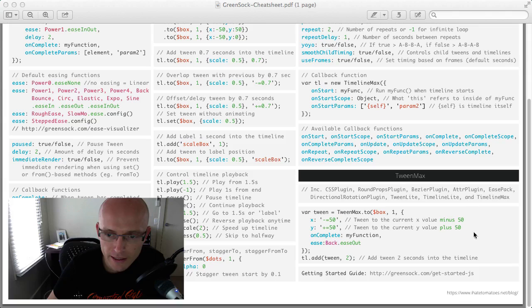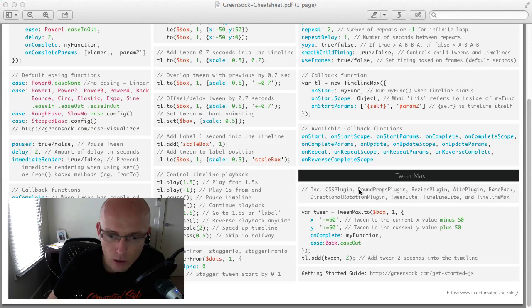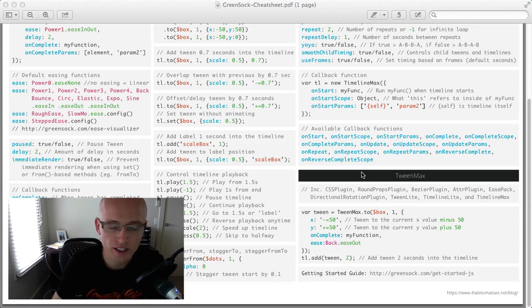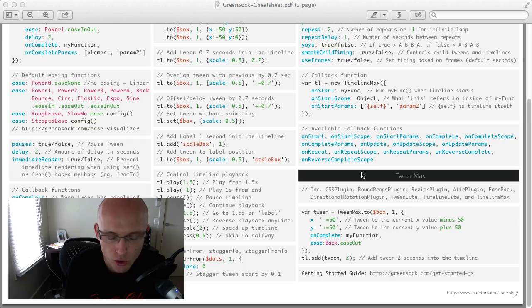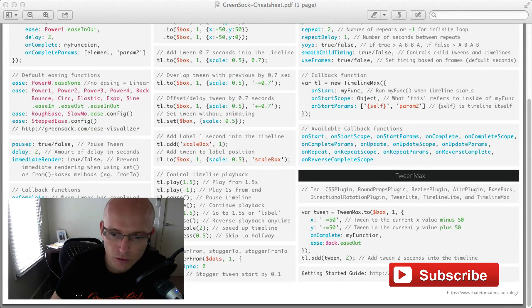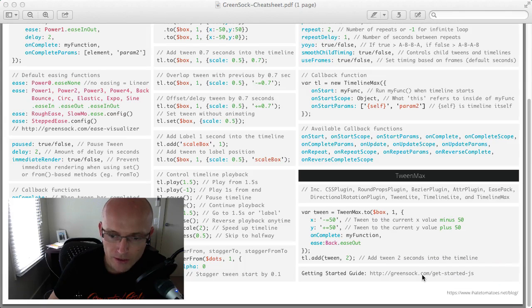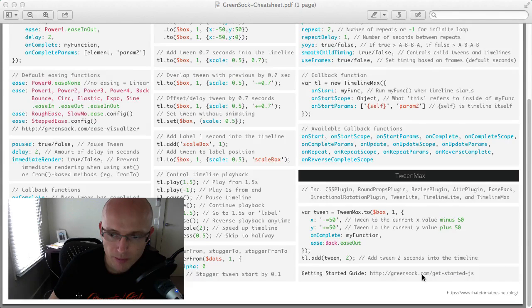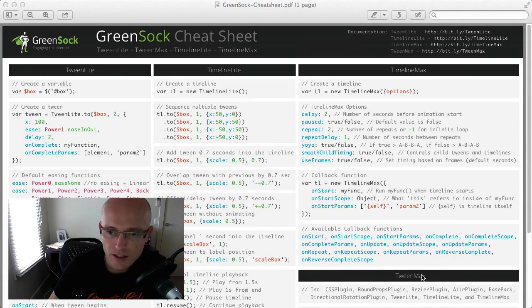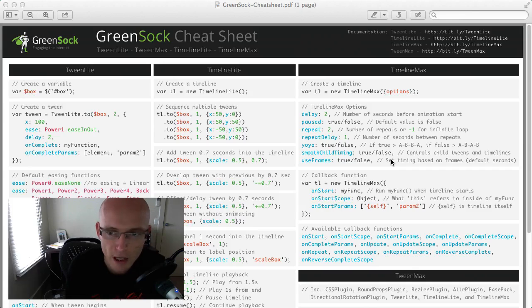And then at the end TweenMax again, covering what are the options and how to set more advanced options to your animations. Okay at the end is a link to the GreenSock start guide, so if this is the first time you're coming across GreenSock this is the best demo you can start with.